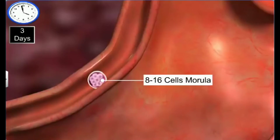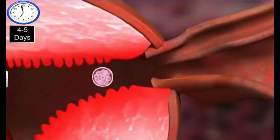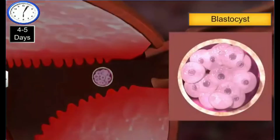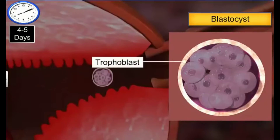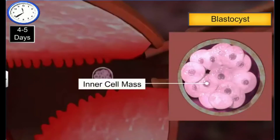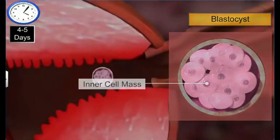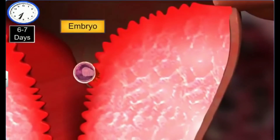Over a period of two days, the morula descends into the uterus and transforms itself into a blastocyst — a hollow ball composed of about a hundred blastomeres arranged in two layers. The outer layer, called the trophoblast, eventually gives rise to the placenta, while the inner layer, consisting of a group of cells called the inner cell mass, eventually differentiates to form the embryo.